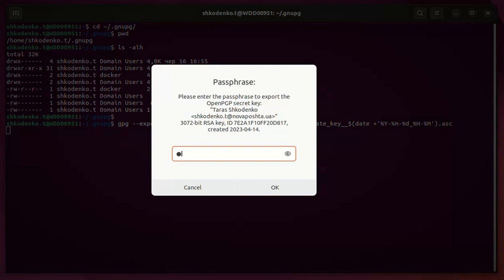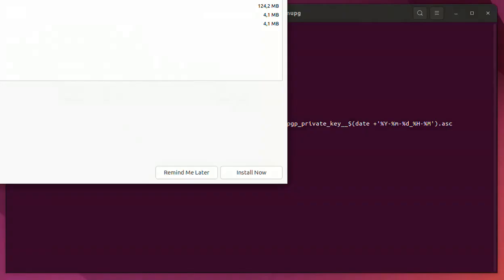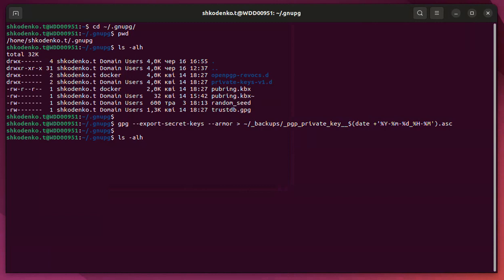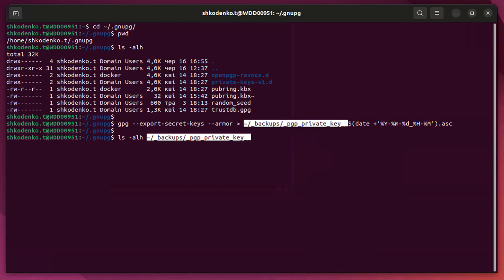Identify the key you want to backup and make note of its key ID. Next, we'll run the command gpg --export-secret-keys key_ID > key_backup.asc to export the key and save it to a file named key_backup.asc.